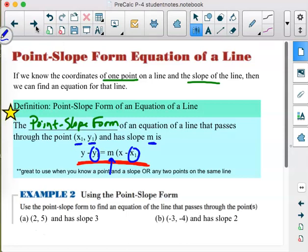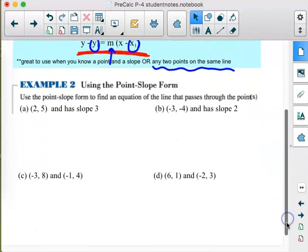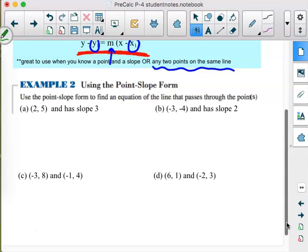Point slope form is great to use when you know a point and the slope, or — and this is the big one — any two points on the same line, because we just showed it's easy to find slope. If we use the slope formula we have a slope and two points, giving us everything needed for point slope form. This should really be the formula used most often when writing equations for lines.